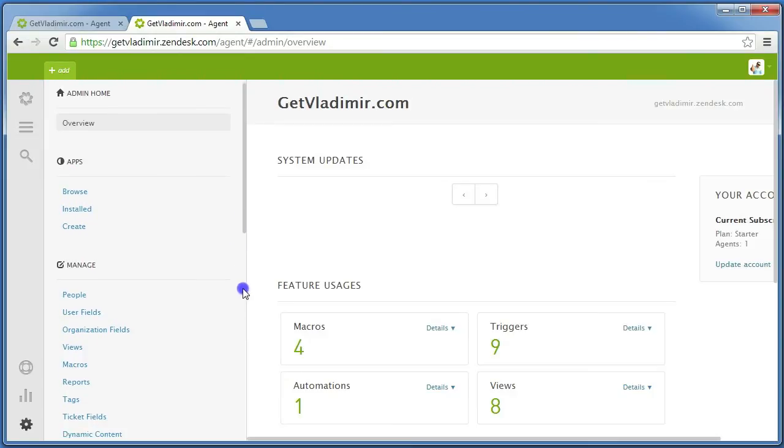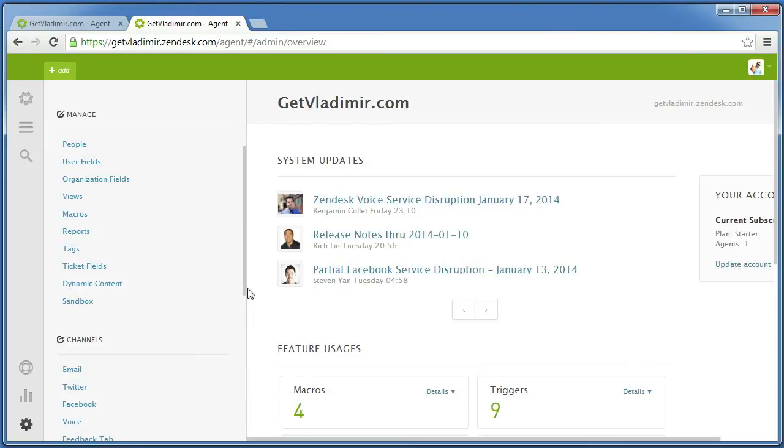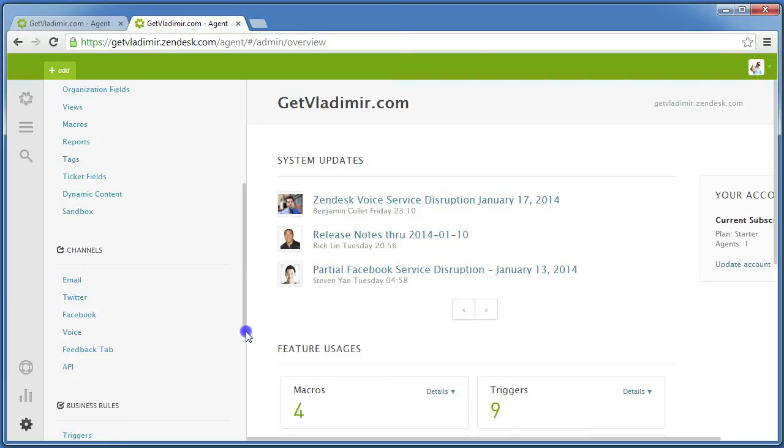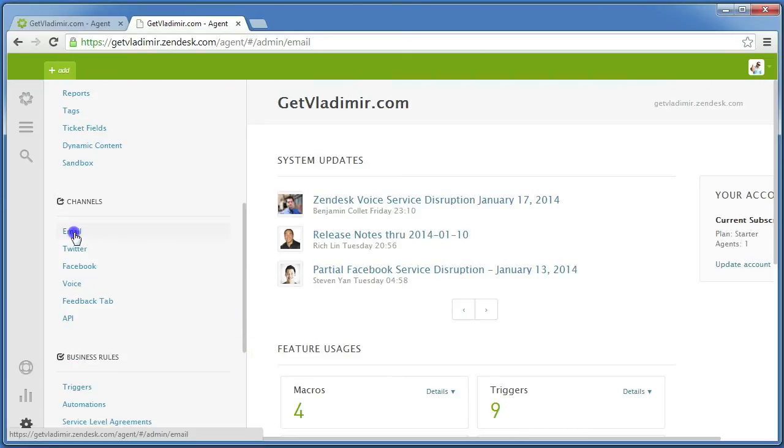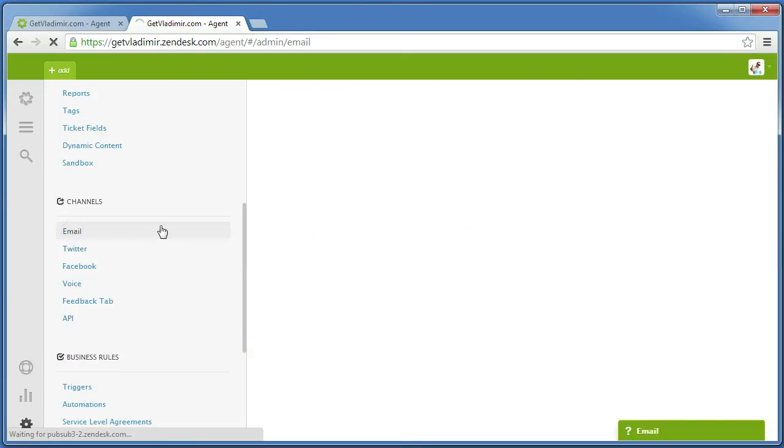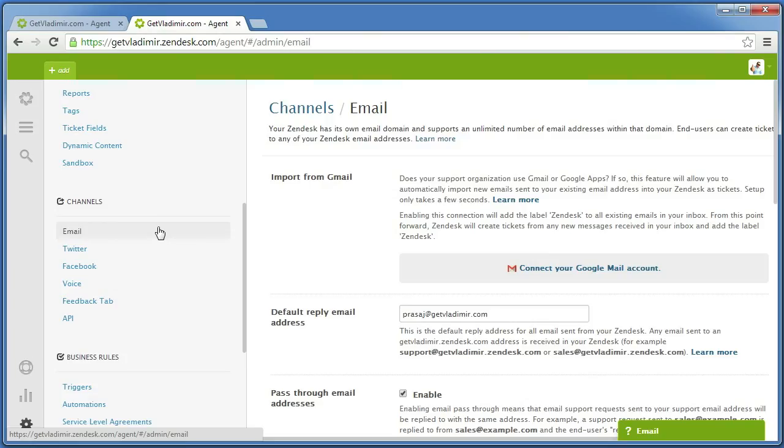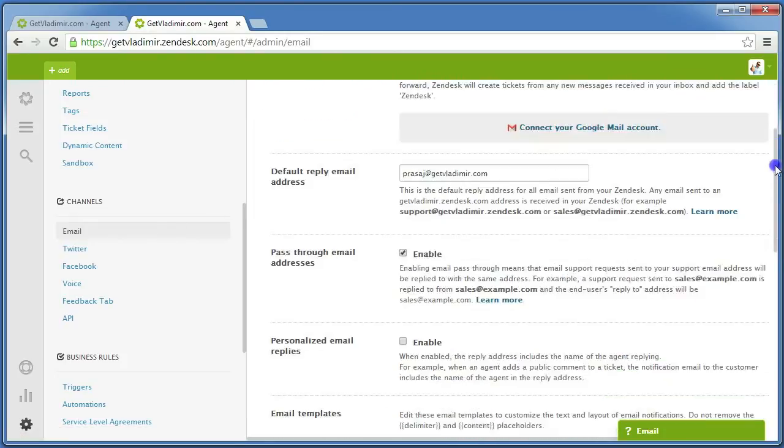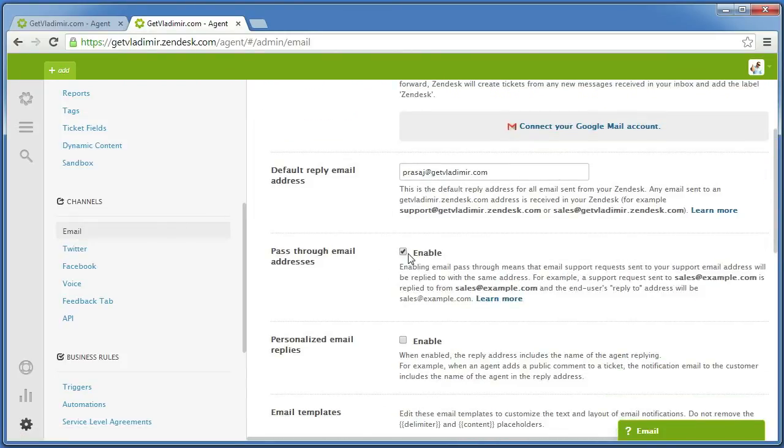Scroll down and under Channels, click on Email. All you have to do here is make sure that Pass Through Email Addresses is checked to be enabled.